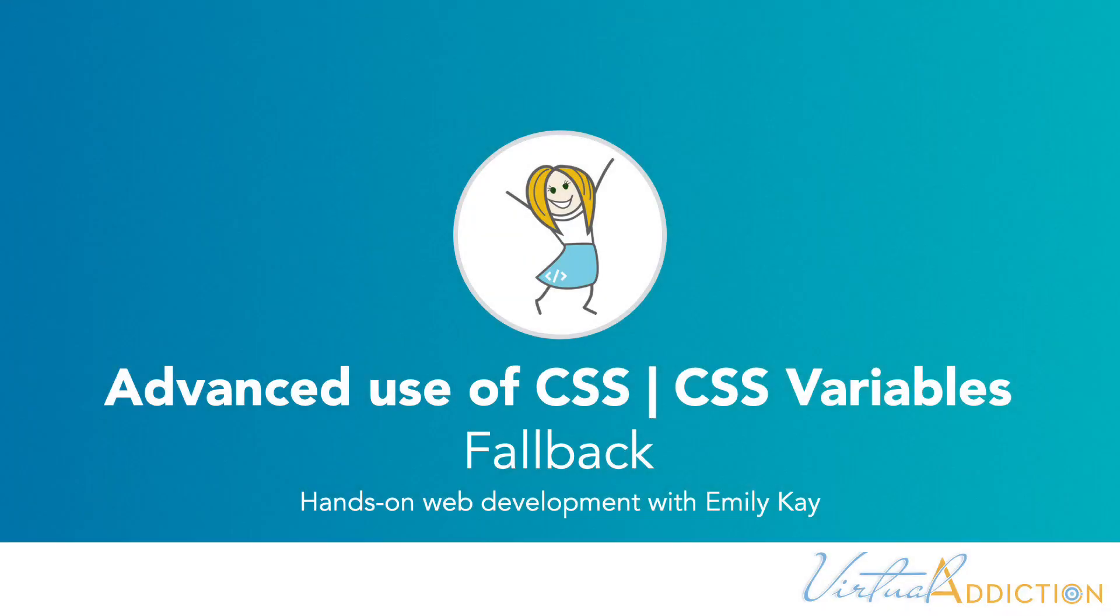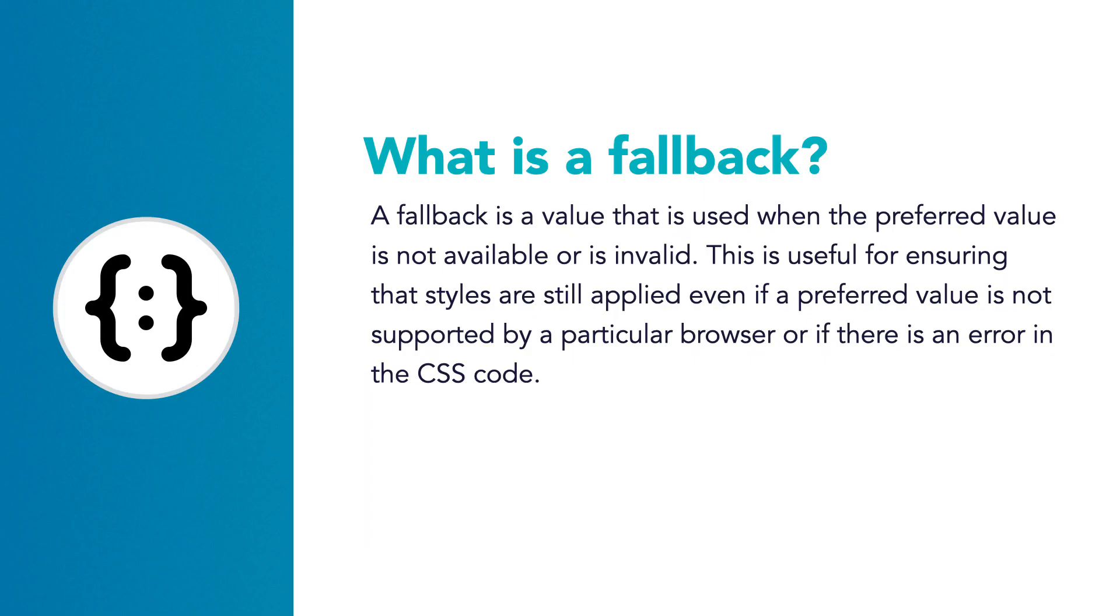Let's take a look at how we can use fallbacks using custom properties. A fallback is a value that is used when the preferred value is not available or is invalid. This is useful for ensuring that styles are still applied even if the preferred value is not supported by a particular browser or there's some error in the CSS code.